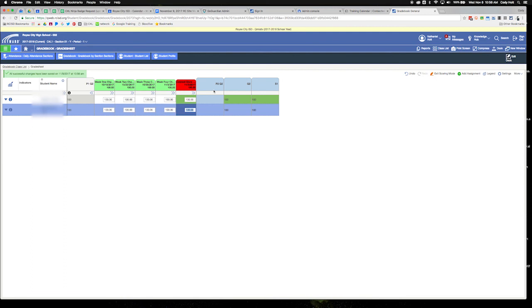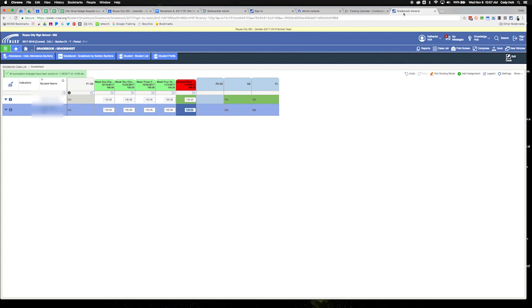It's not going to average all of P1 in with P2. It's just going to be the P2 grades, and P1 will just be the P1 grades. The quarter is the actual overall of all three grading periods inside that quarter. Hope this helps.